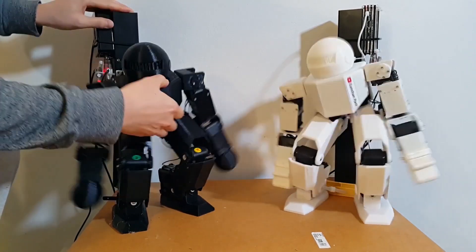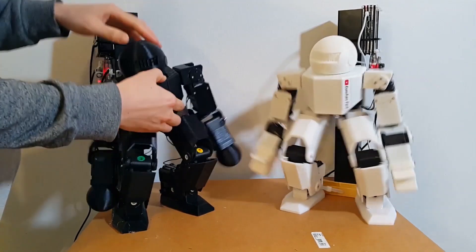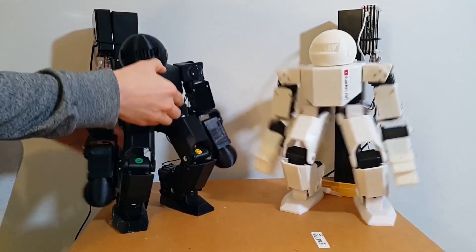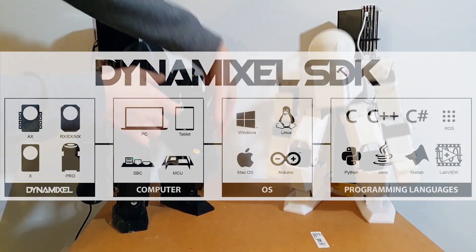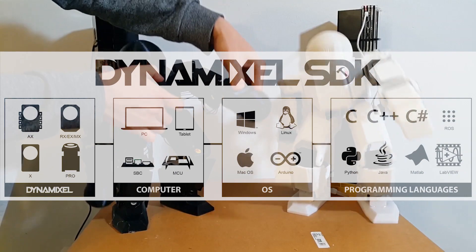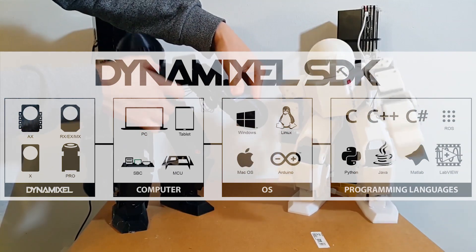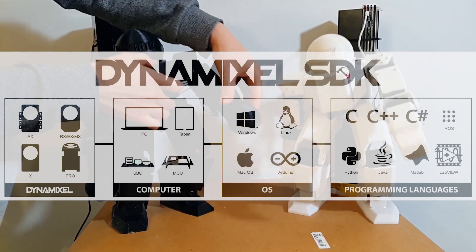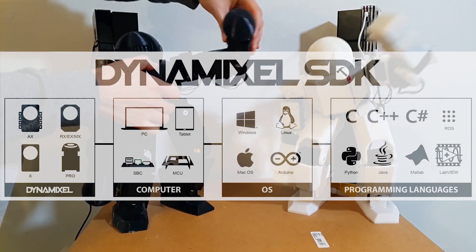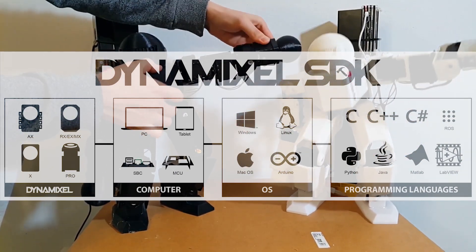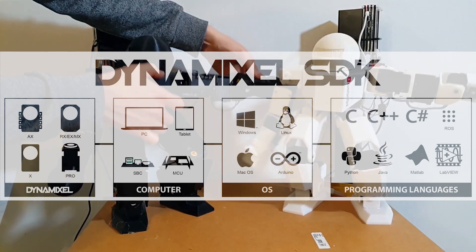So the robot company Robotis provides an SDK with full source code so that we can control with Python, C++, Java, and so on. It is very handy.